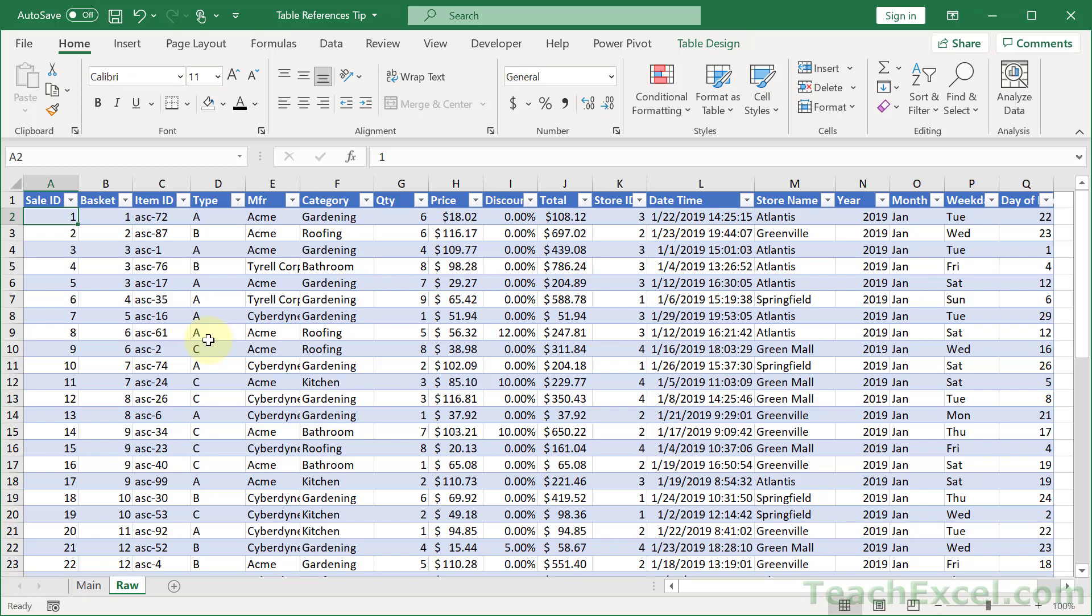Here I'm going to show you a tip for referencing values in tables, so columns or the headers or the totals row, etc. And this is called table structured references, and it can be kind of confusing, but there's a little trick to make it much, much easier.